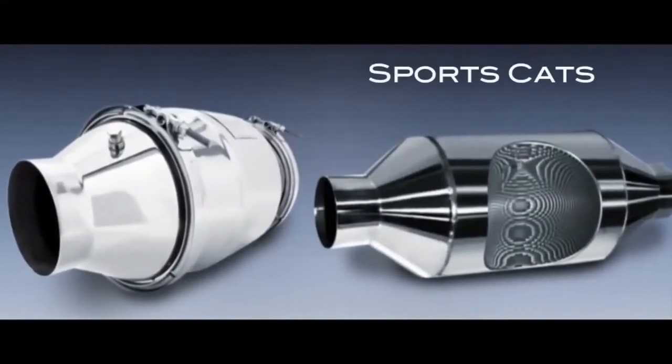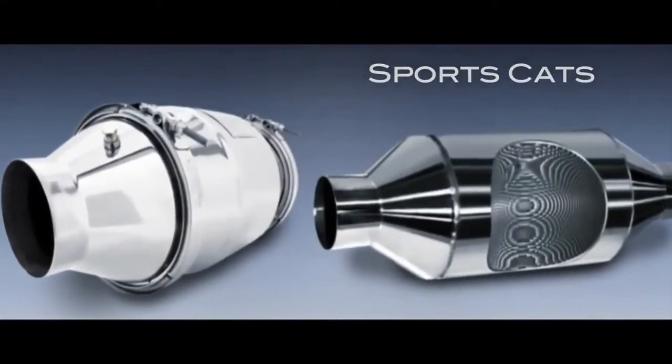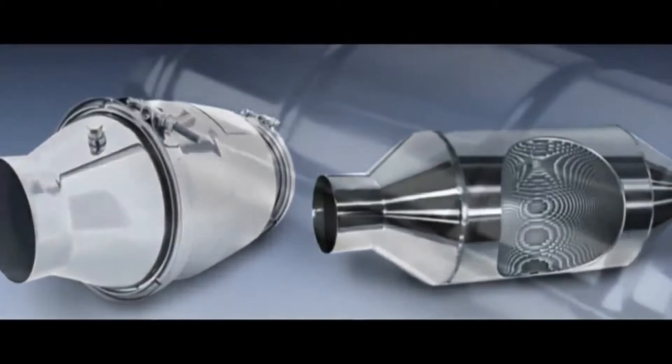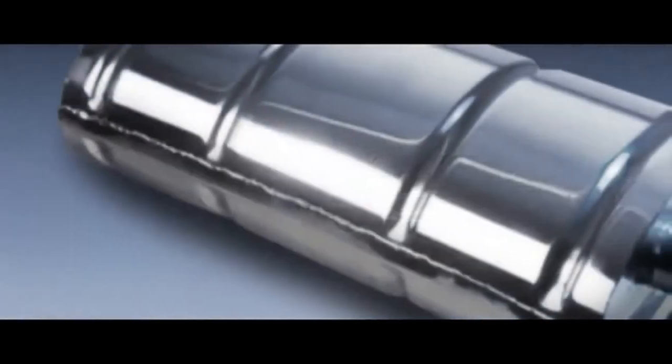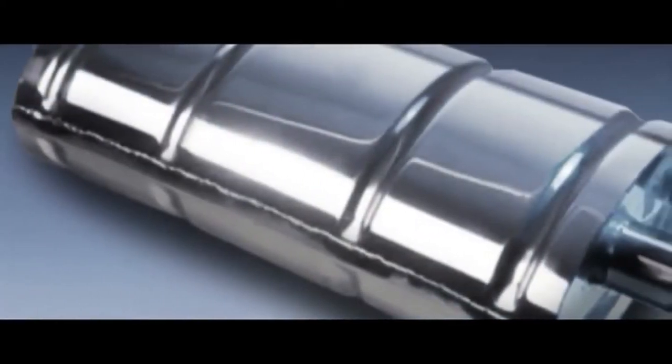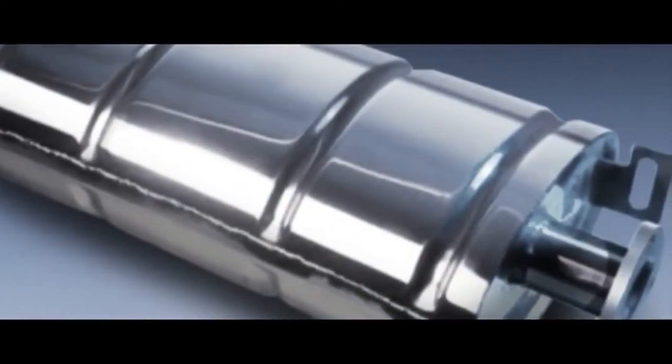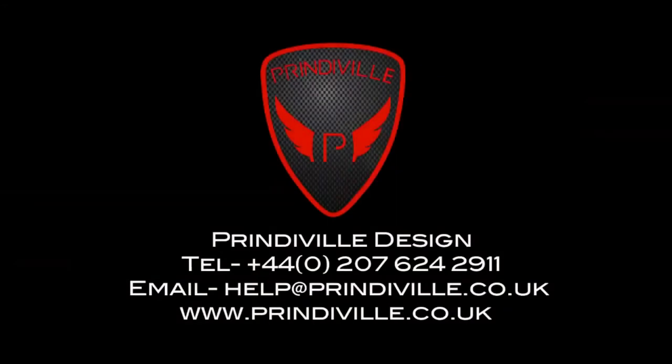SportsCats. Prindiville replacement sports 200 cell catalytic converters allow for greater gas flow, enhanced sound and greater performance. Please contact Prindiville for your bespoke tuning and styling needs.